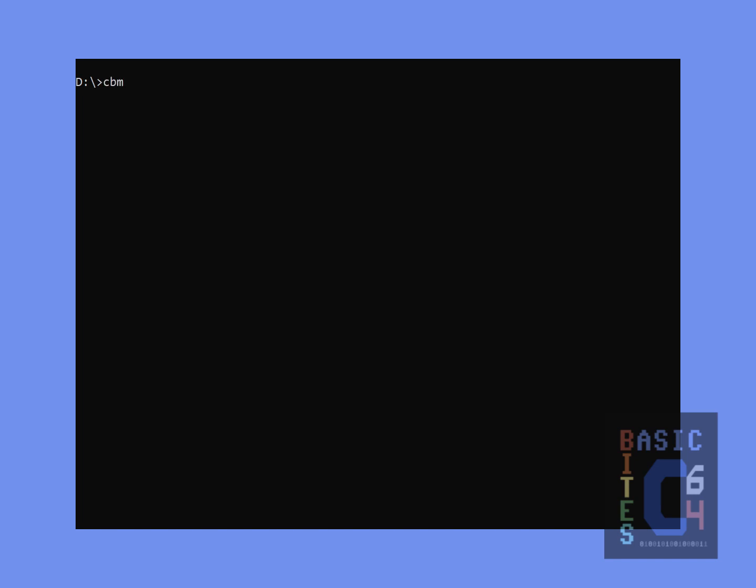Having hooked up my Commodore disk drive and then powered it on according to the correct power-on sequence we just discussed, I'm now going to type in the command which checks if everything is working, and that is cbm control detect, which should detect any devices that are on the serial bus. And it fails immediately, and this is because Windows has no idea where to find that command.